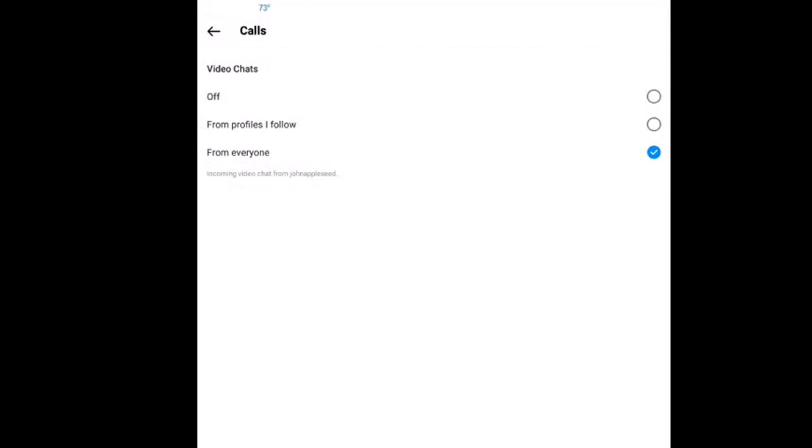That is how to enable or disable video calls on the Instagram app using an Android device. Thanks for watching.